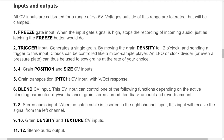2: Trigger input. Generates a single grain. By moving the grain density to 12 o'clock and sending a trigger to this input, Clouds can be controlled like a micro-sample player. An LFO, clock divider, or even a pressure plate can thus be used to sow grains at the rate of your choice. 3 and 4: Grain position and size CV inputs. 5: Grain pitch CV input, with V/oct response.